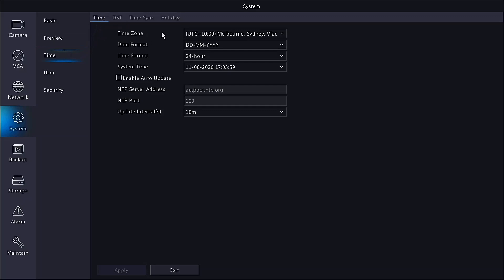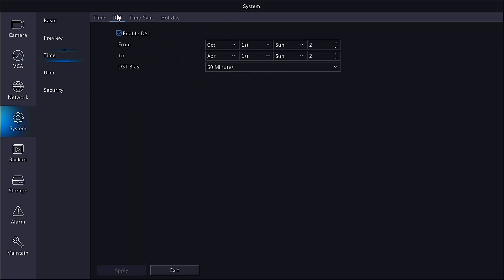This part here is what is set up in the startup wizard when the NVR is first commissioned. What we can do here is set daylight savings time. In Melbourne Sydney, daylight saving starts in October and ends in April, so we need to go and set those parameters here.